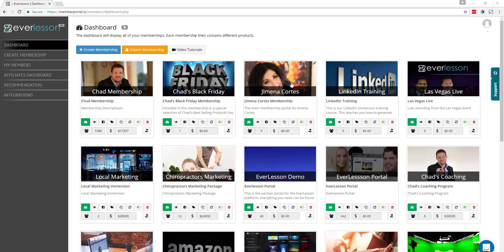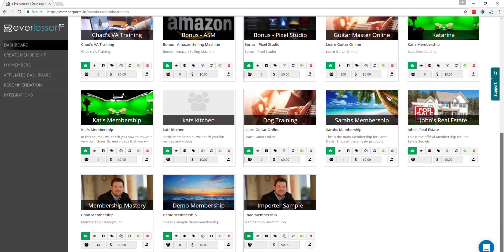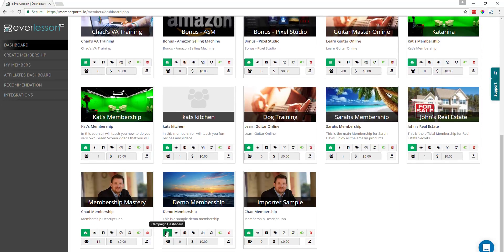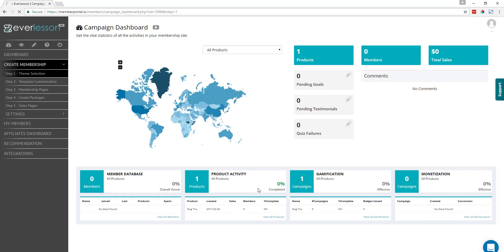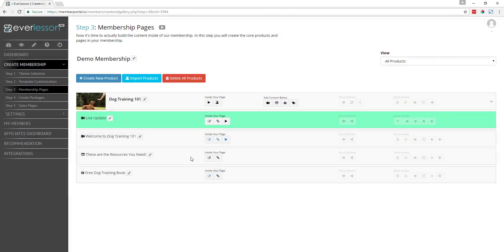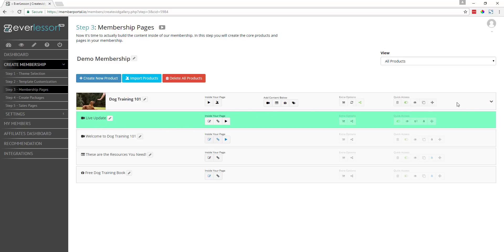As you can see here, I'm on my dashboard, and I'm going to scroll down to the bottom and go into this demo membership. That's going to take me to the dashboard. I'm going to go ahead and edit from the dashboard. Now you see that we've got this existing product here called Dog Training 101. We've already set this up. See this bar right here — this live update bar?